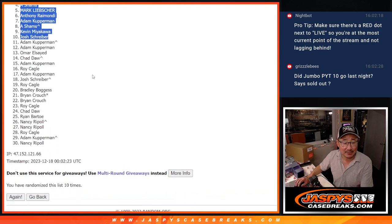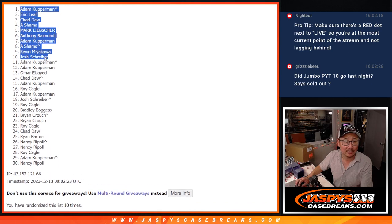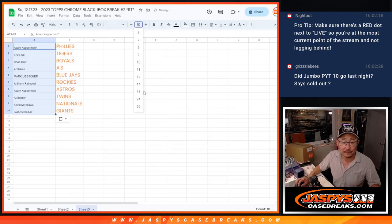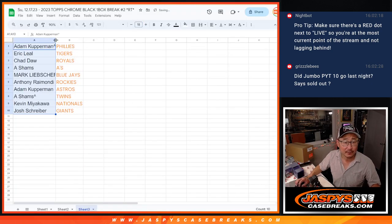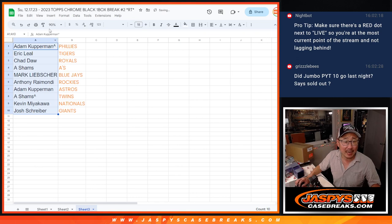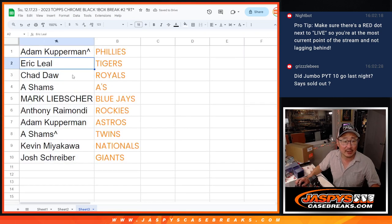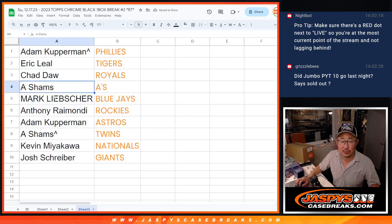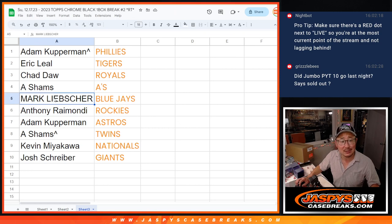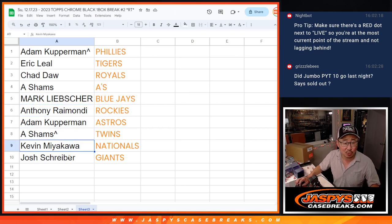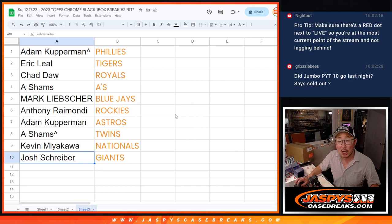You've got teams. Here are the teams you're going to get right here. So, Adam, you got the Phillies. Eric with the Tigers. Chad with the Royals. Asshams with the A's. Mark with the Blue Jays. Anthony with the Rockies. Adam with the Astros. Asshams with the Twins. Kevin with the Nats. And Josh with the Giants.